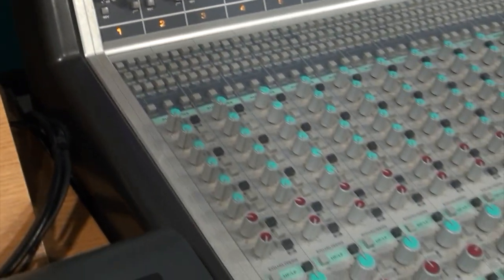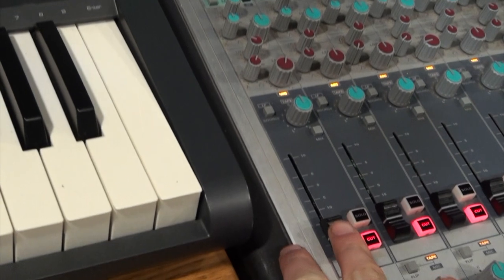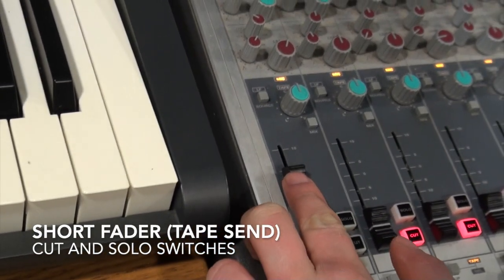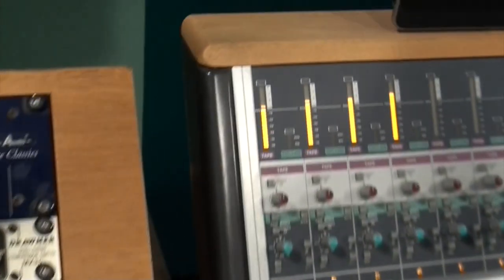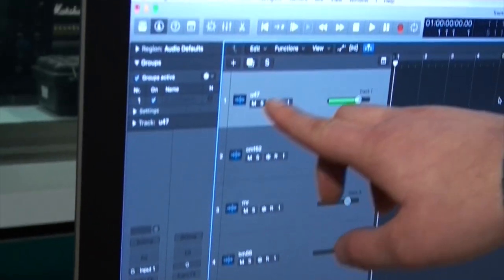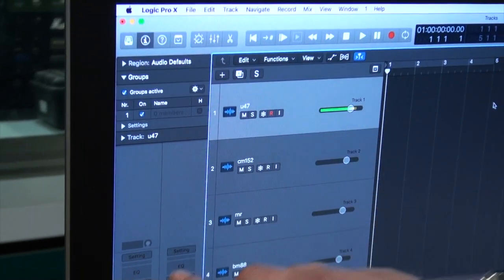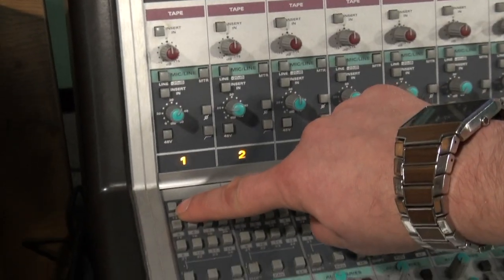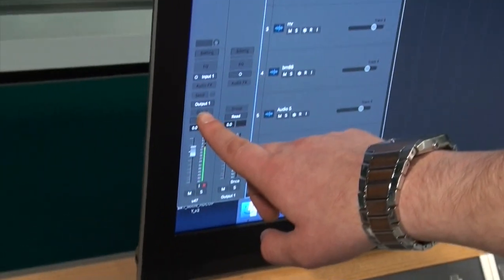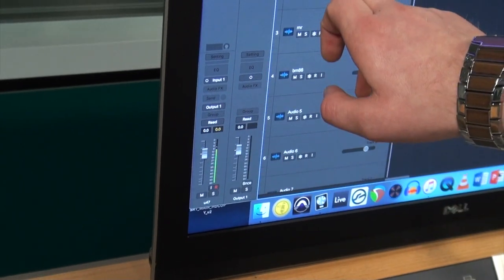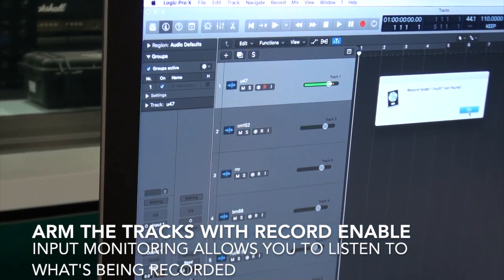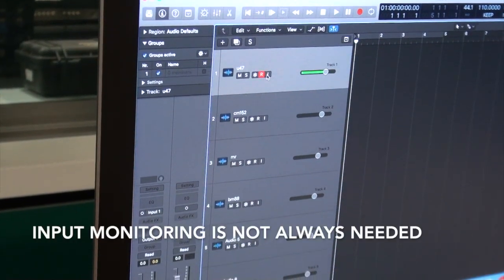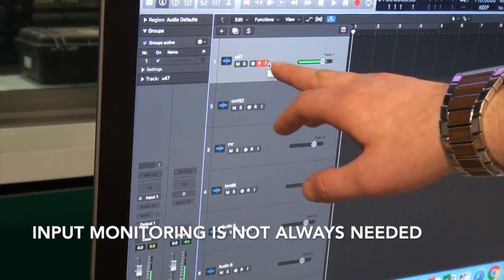Coming down to the short fader, we'll uncut this, bring it up to unity gain, and we'll see that coming in to our DAW input number one — which is marked U47. We have input one here coming from our output one, and then we also need to record enable and input monitor the track.